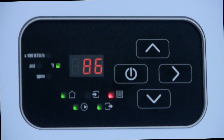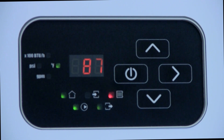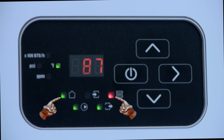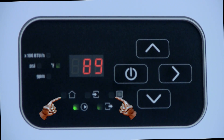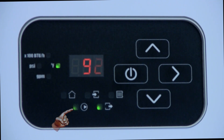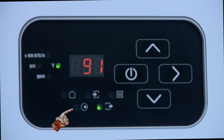When the space temperature is satisfied and the thermostat contacts open, the LED next to the house symbol will go out. The LED next to the radiator symbol will also go out. The LED next to the pump symbol will go out when the pump stops after the post purge time.